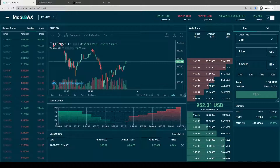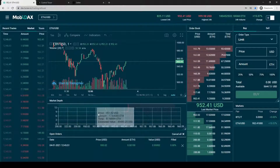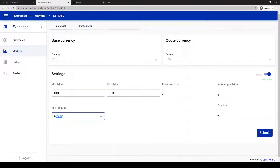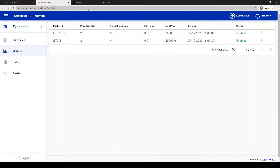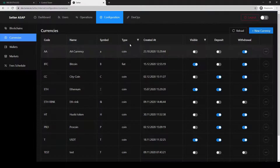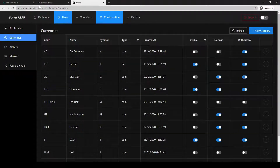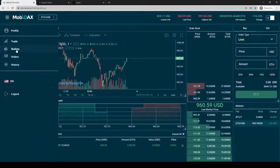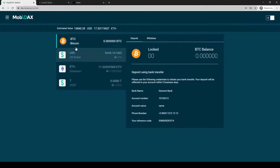Hello, today we will proceed with tutorials for the admin panel and show you how to create market pairs in Tower. First, we will need to make sure that the currencies we will operate a market pair with are visible on the UI.